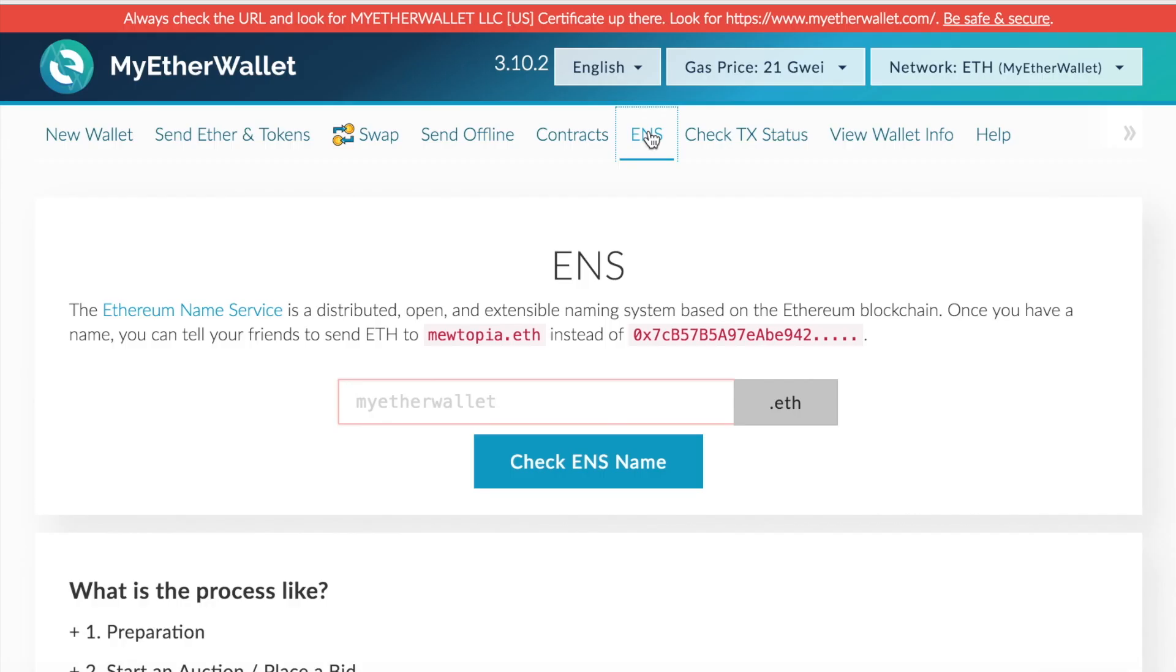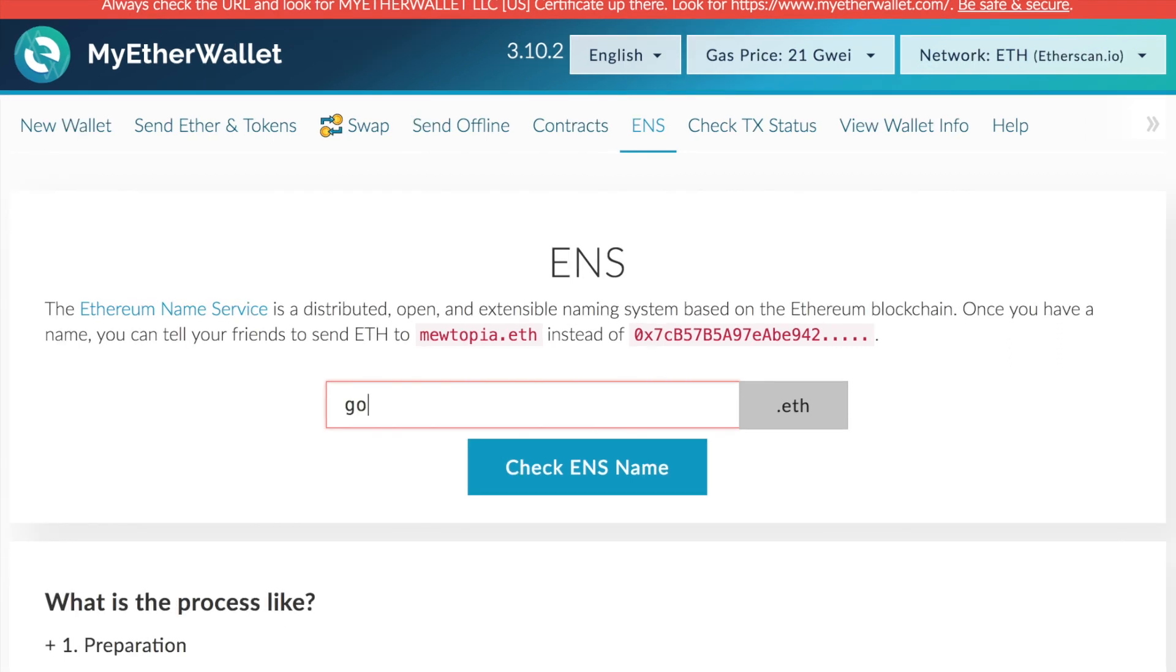Next to that would be the ENS, which is also known as the Ethereum Name Service. Now instead of having that long drawn-out alphanumerical address, you can pretty much just simplify it by just generating a simple phrase as your address. So opposed to the long drawn-out alphanumeric, we can just call it...